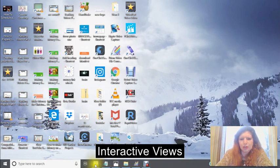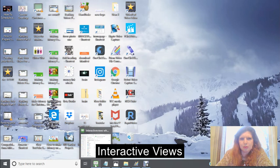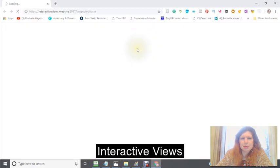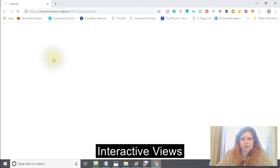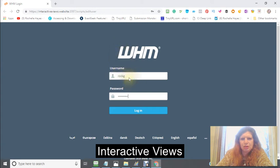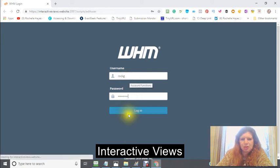The first place we're going to go is your WHM. You put your username in here, your password in here, and you'll log in.